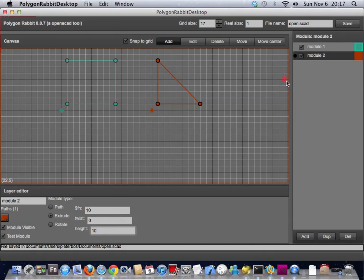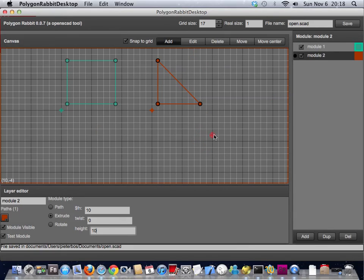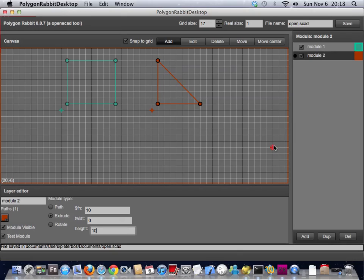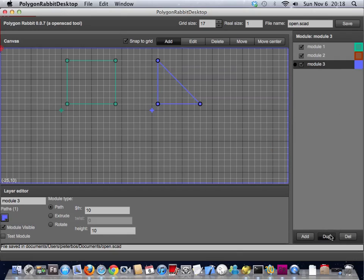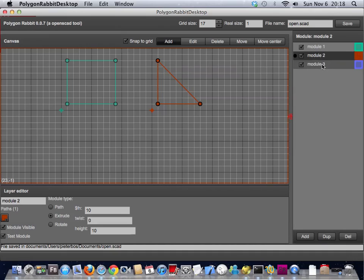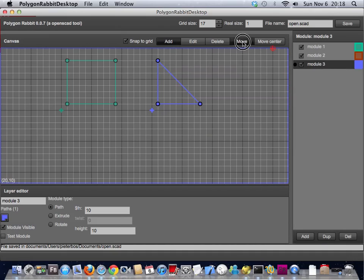What you also can do is duplicate layers when you have a nice complex object going. Sometimes you want to add another layer onto it and then it's nice that you can copy the layer that you're working on. So just click it, click duplicate, and now you've got an exact copy of this one. Then you can move the points to the new location.